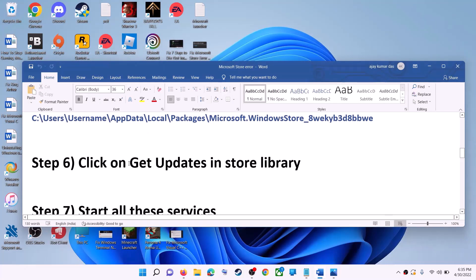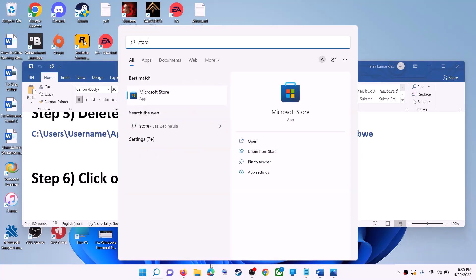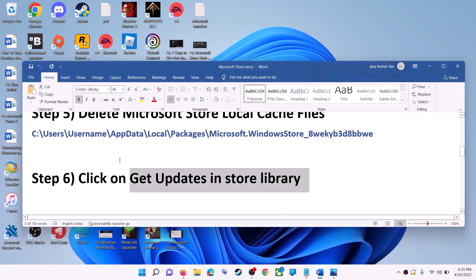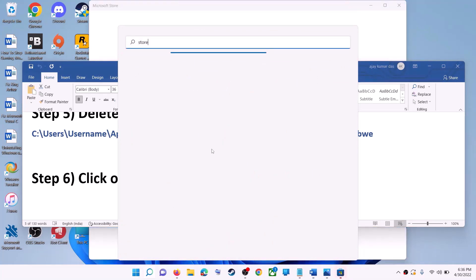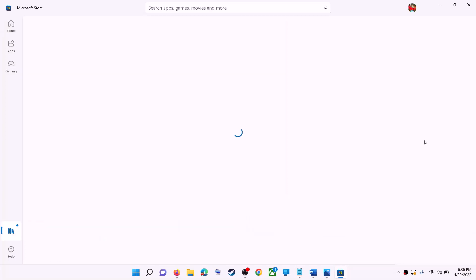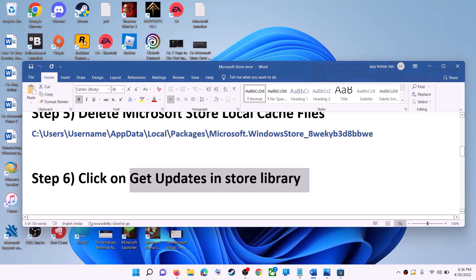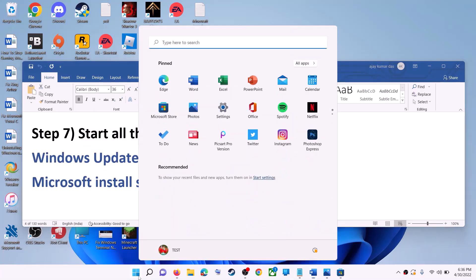The next step is to click on get updates in the Store library. Open Microsoft Store, then on the bottom left click on library. On the top right you will see the get updates option — click on it. Once all updates are installed, try to use Microsoft Store.